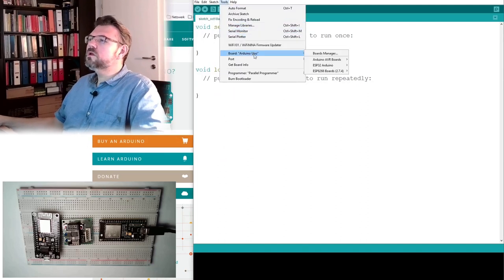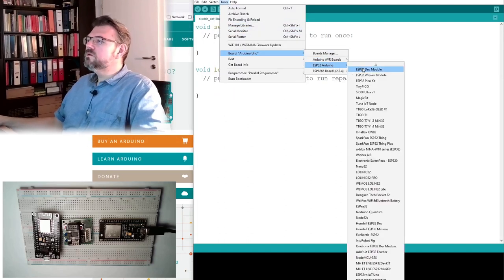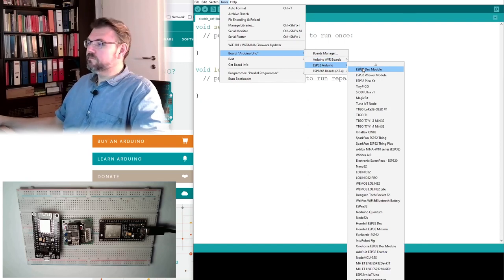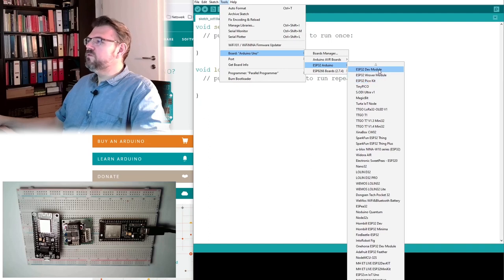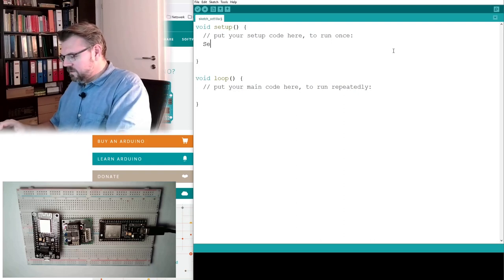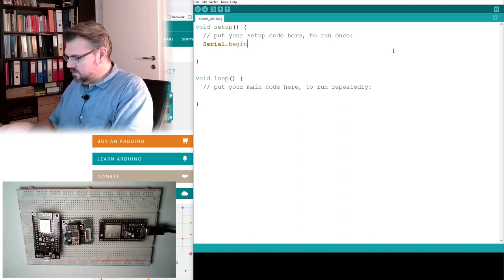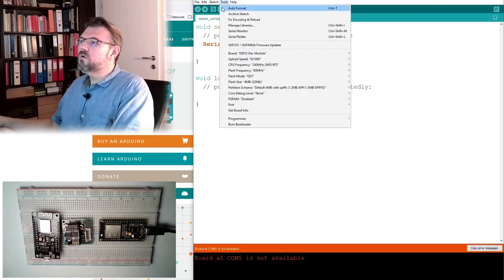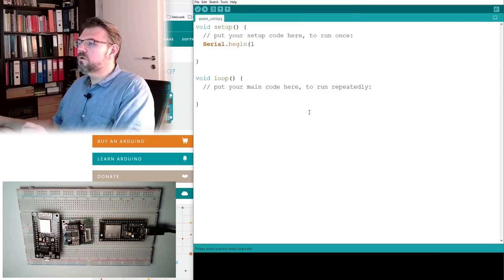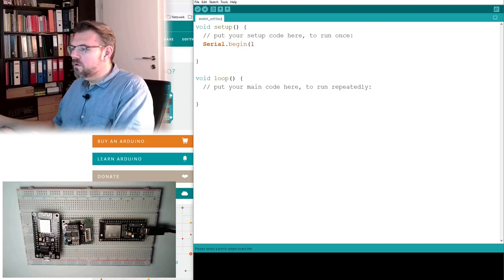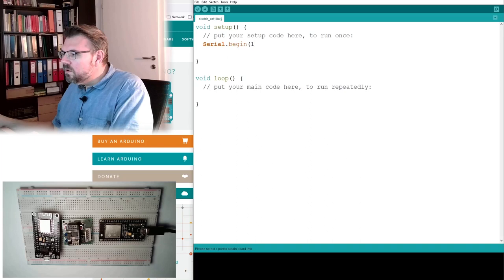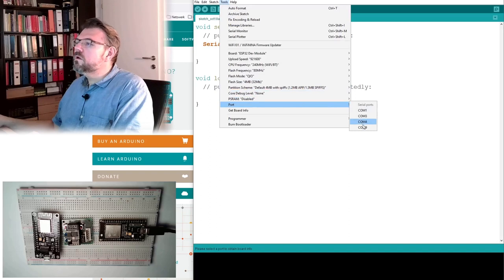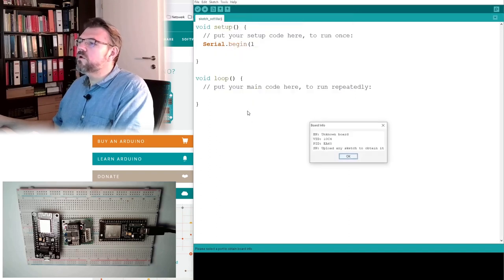So close the window. Tools. And here we should, oh, ESP32! What might this be? I will try this ESP32 dev module. Let's see. We'll simply write here serial.begin. What is a typical value? Get port info. Port COM9. Now I should be able to get port info. Unknown board.